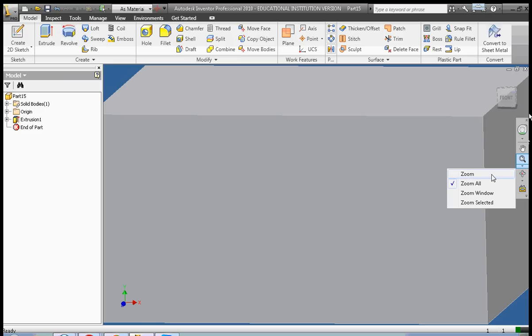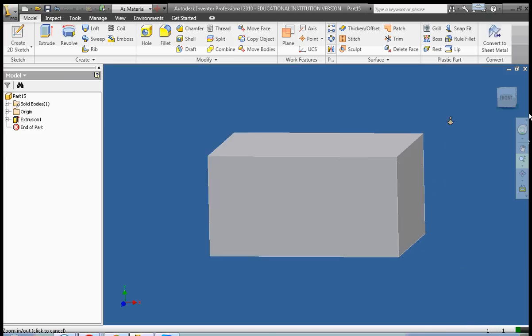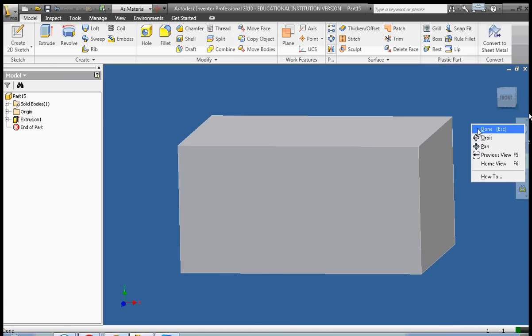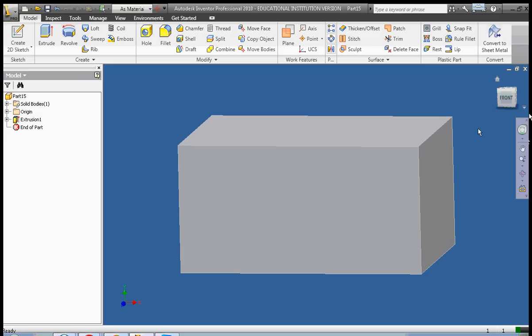I'm going to use the zoom tool to zoom out just a little bit. Okay, right-click done to get out of the zoom tool, and the first thing we're going to do here is to make our shell.